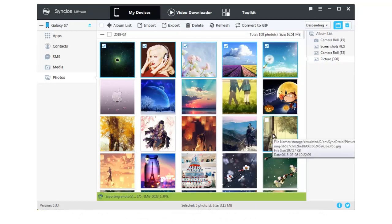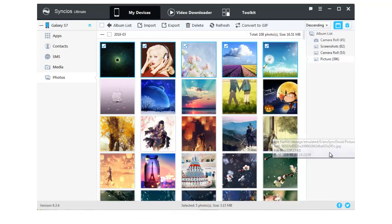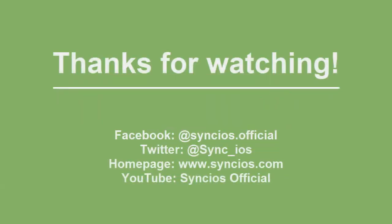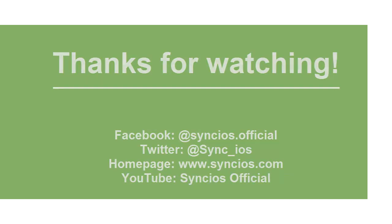If you like our video, please subscribe us on YouTube. For more information, please visit www.syncios.com. Thanks for watching.